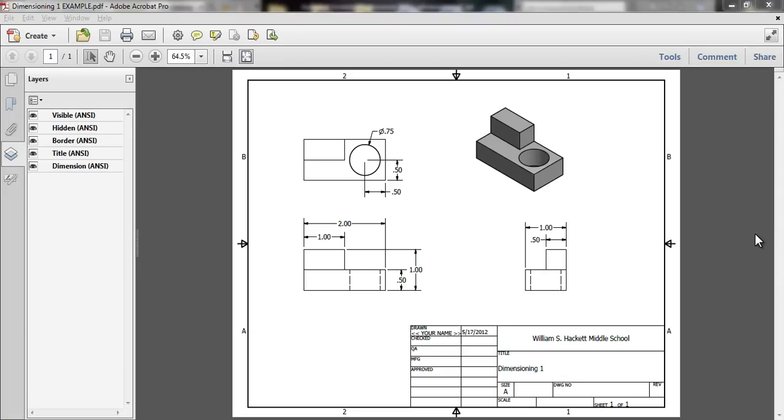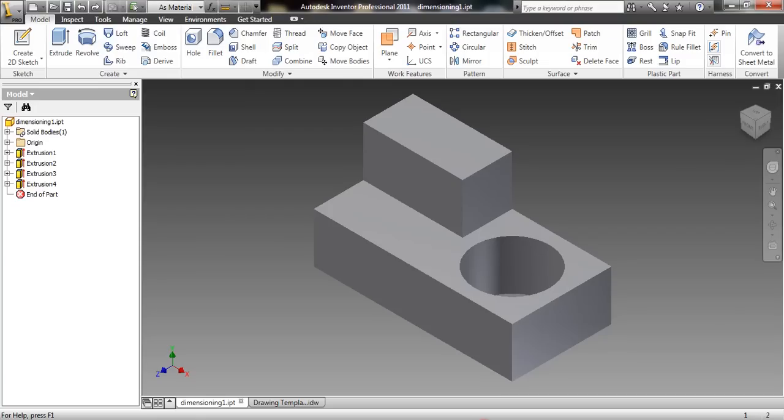In this activity we're going to learn how to create a dimensioned multi-view drawing in Autodesk Inventor. Before we can start, you need to save and open two files from Edmodo. The first file is dimensioning1.ipt.